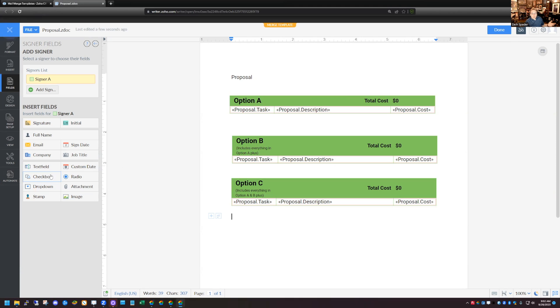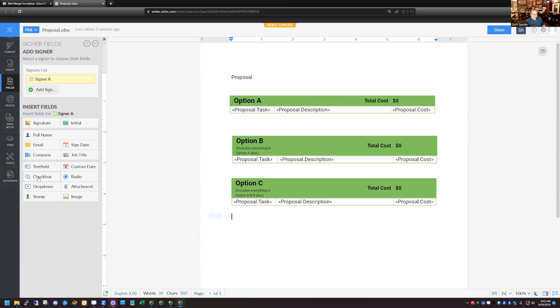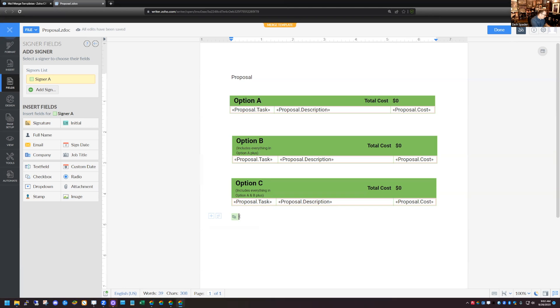So I need three checkboxes. I need a checkbox for A, B, and C, and then I'm going to add a signature line in as well. So I'm going to choose the checkbox option here, and you can see that it adds a little green checkbox down at the bottom here. And then I'm just going to call this option A. And then we're going to do the same thing with B and C as well.